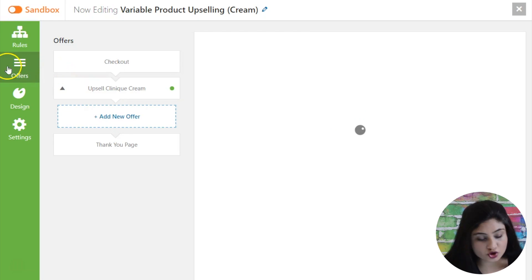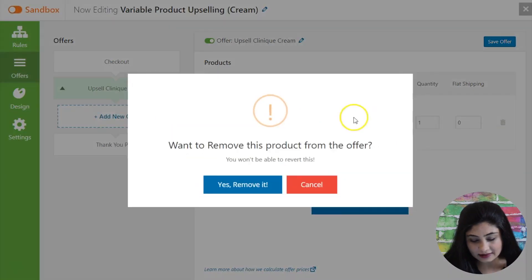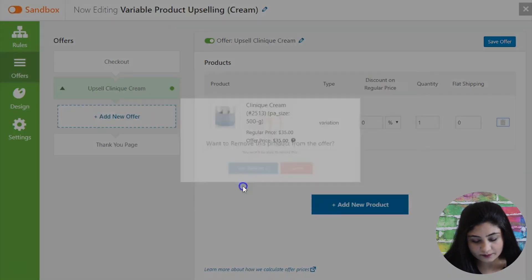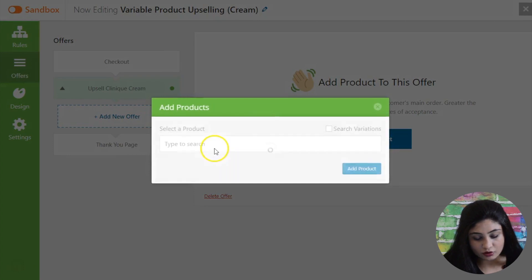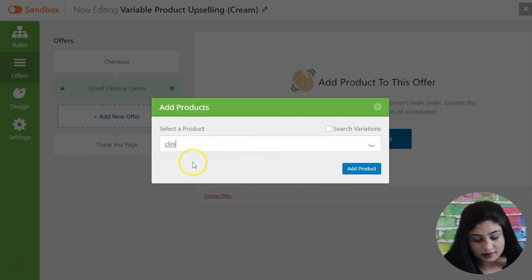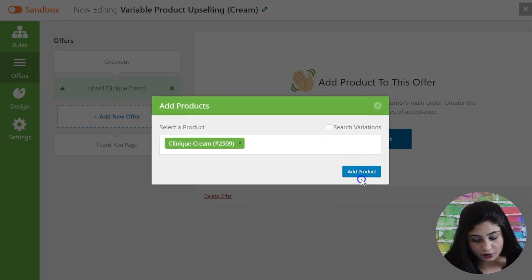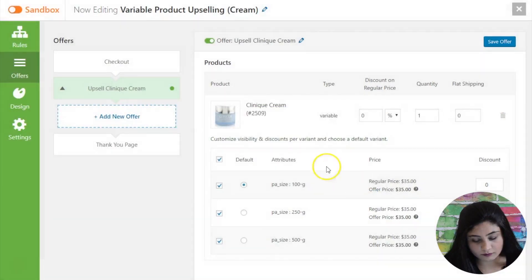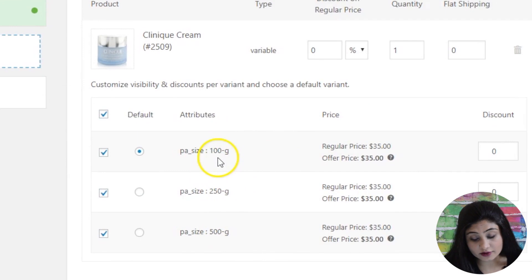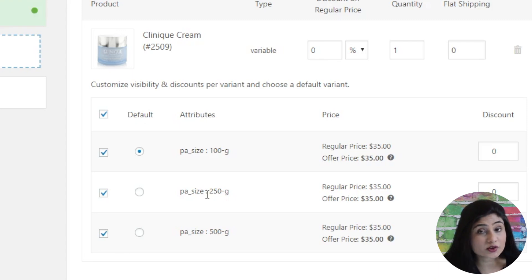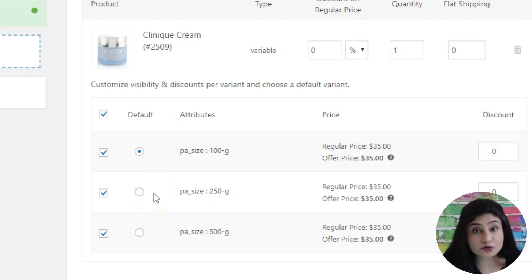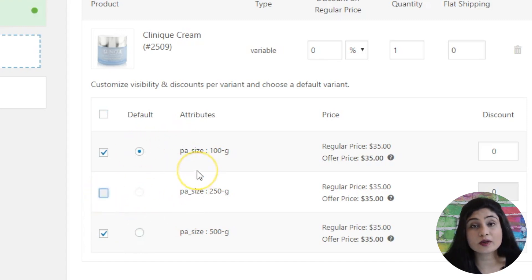Another thing that I must show you here is in the offer section. So in the offer section once, let's say let's just delete this at the moment. All right let's just add the same product. So we're going to add the Clinique cream here and the variable product with all three variants. Here you go. So if you want, you know if you do not want, let's say here there are three variants of this product but let's say the 250 gram variant maybe that's out of stock or if you have a low quantity on that or maybe it's not that profitable you don't want to sell it. So then you can simply uncheck it and only then these two variants will be visible for purchase.